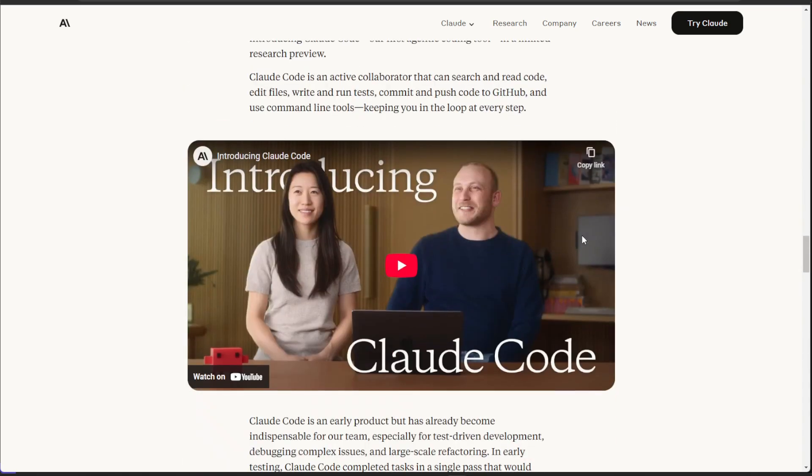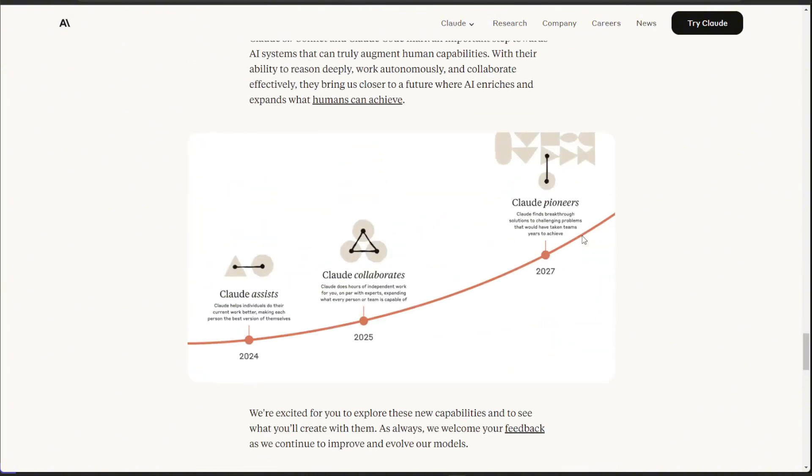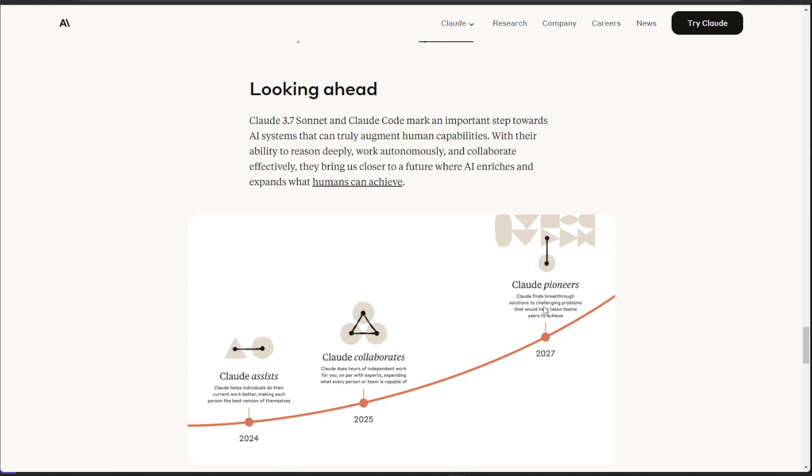So another cool thing that I liked about this was kind of their projections and a look ahead. You can kind of see where Anthropic and the team thinks we are now. And where Claude does hours of independent work for you. And we kind of see this a lot with any of our automations or AI agents that we're building. If you look at any of my videos in the past using AI agents or any AI automations, I completely agree with this and where we are right now. The super cool thing is this look ahead is where Claude finds breakthrough solutions, challenging problems that would have taken teams years to achieve, which I think is amazing. And just thinking about the million of different things that AI could become or possibly will become in the future.